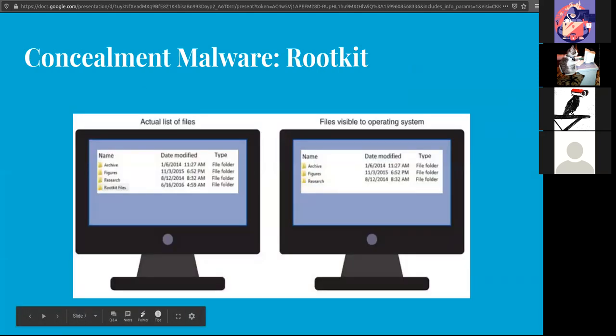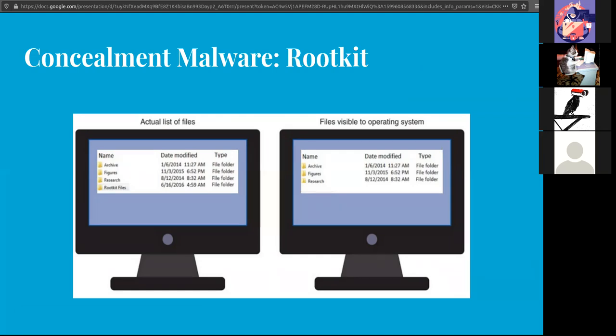Rootkits are in the concealment group. These guys access the lower layers of the operating system by making changes that are undetectable by the OS and common anti-malware scanning software. As long as the rootkit files are hidden and they're not visible by anything, then they move on and evade any measures that you have in place.